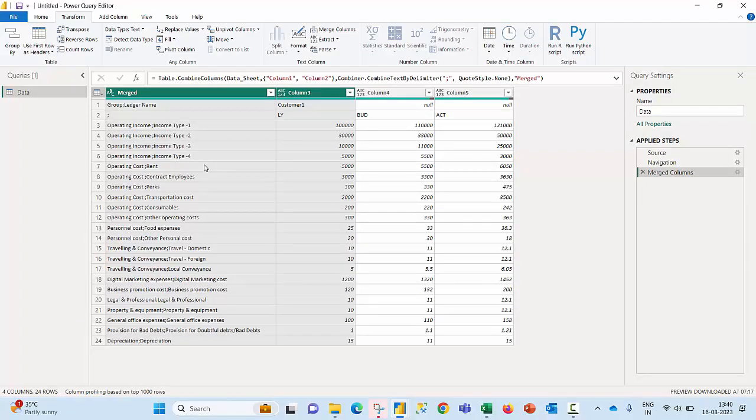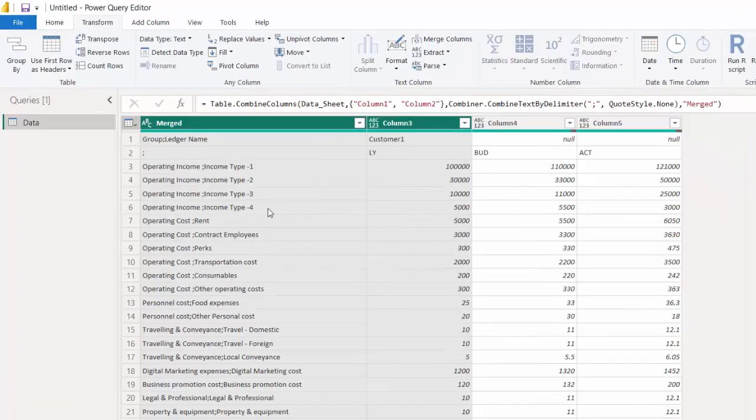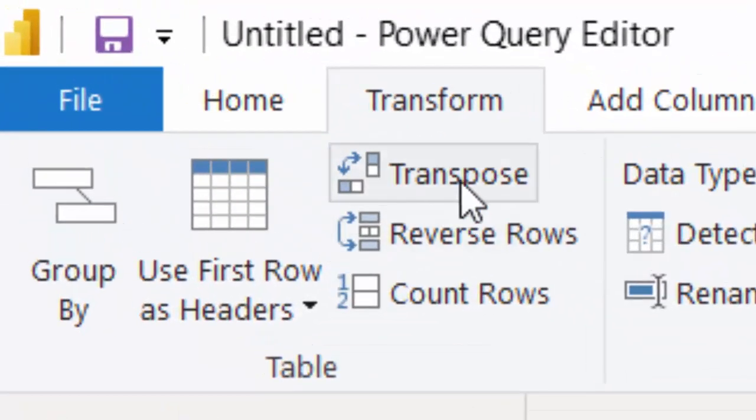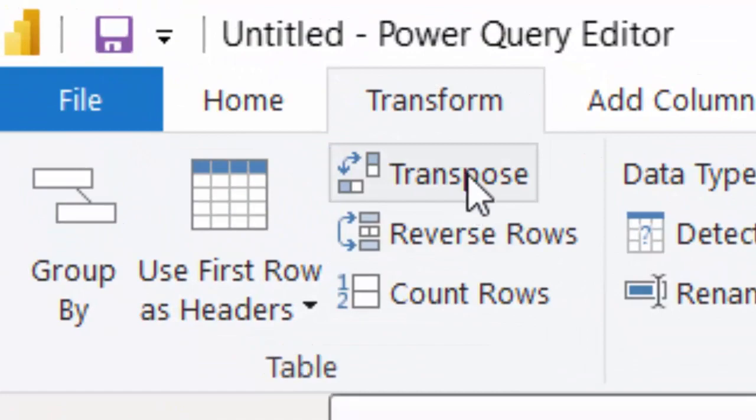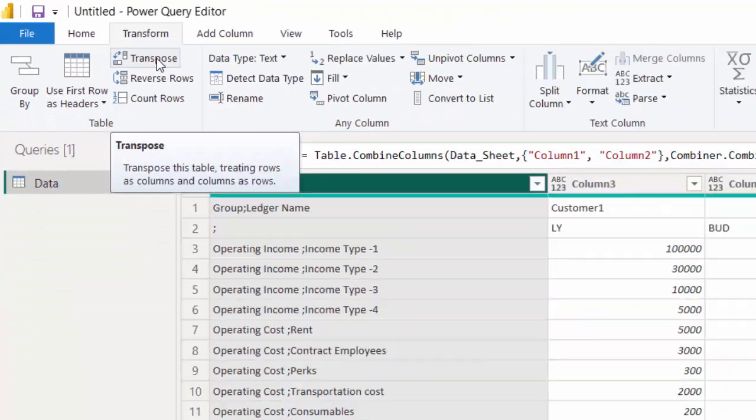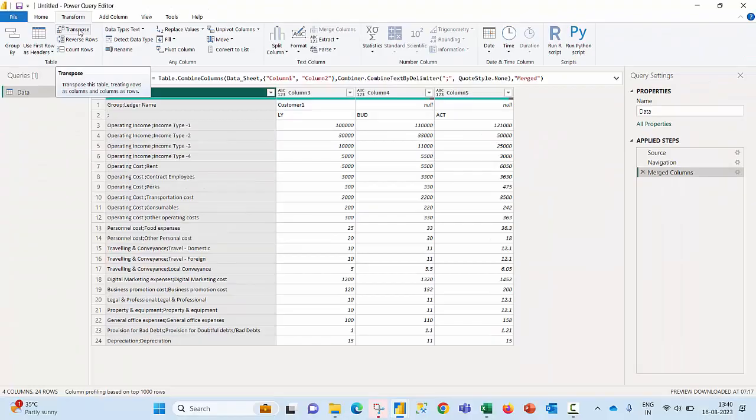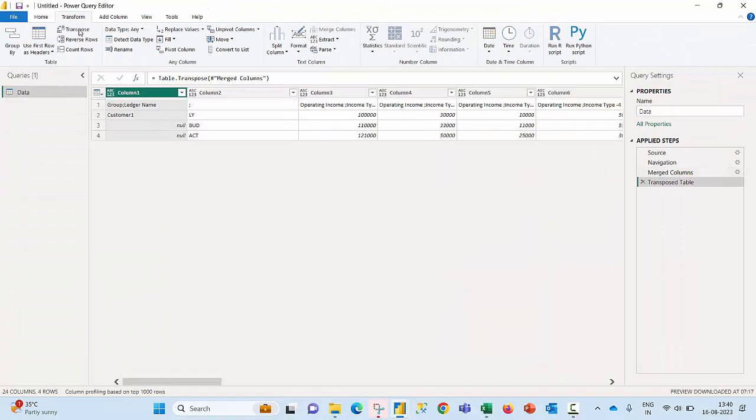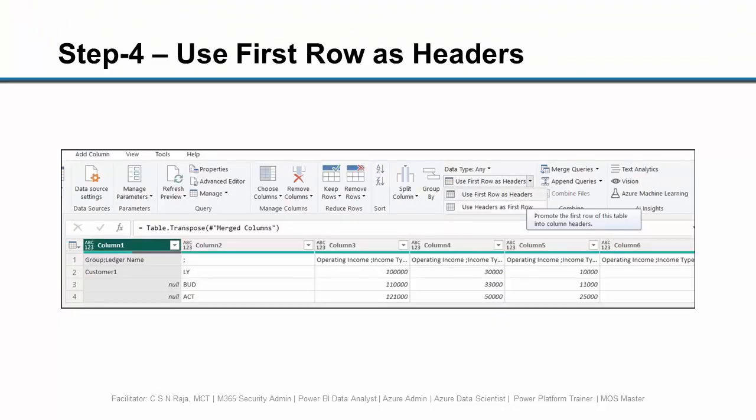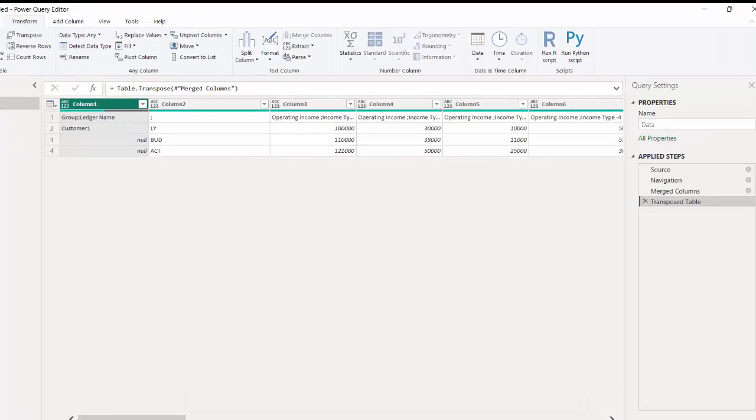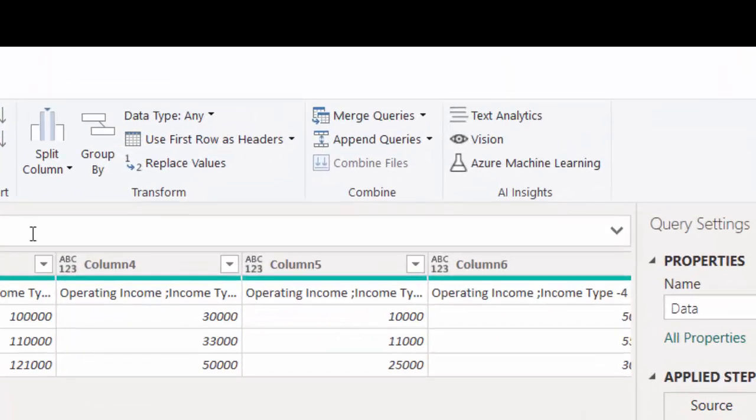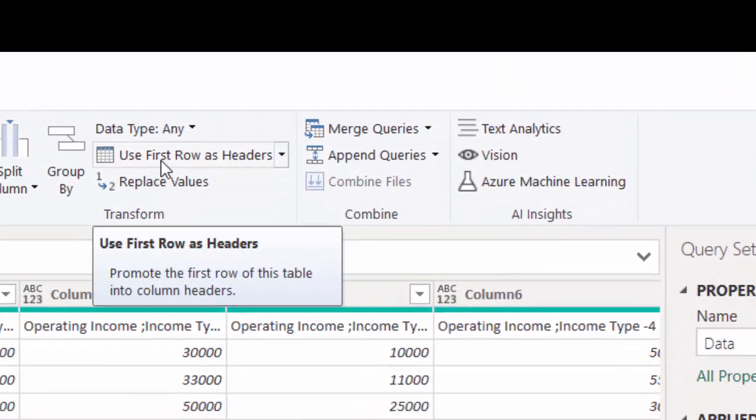In the third step I'm simply going to transpose the table. I could see an option called transpose here. I just click on transpose the table, and in the fourth step I would like to ensure that I bring the first row items as my column headers.